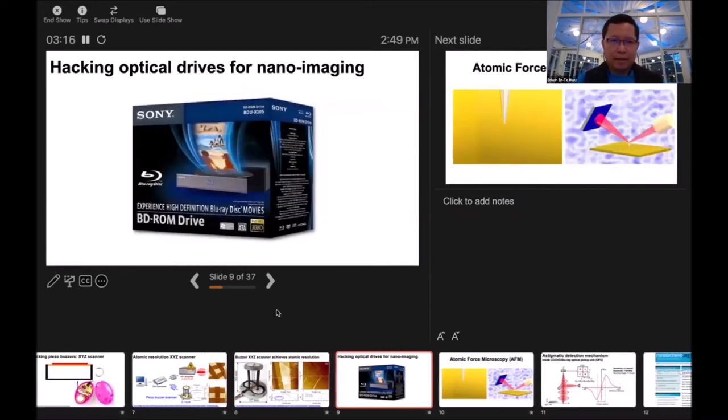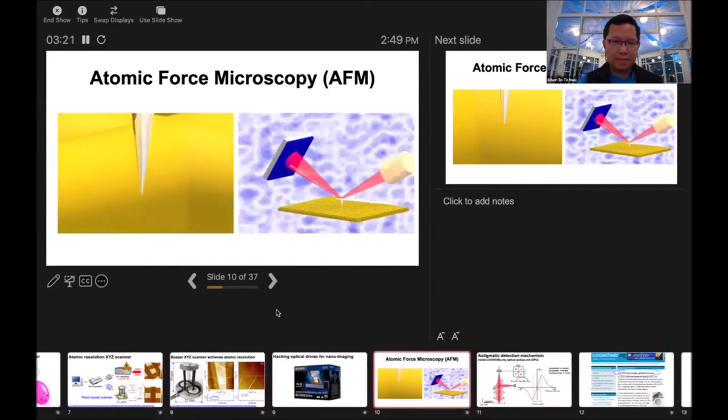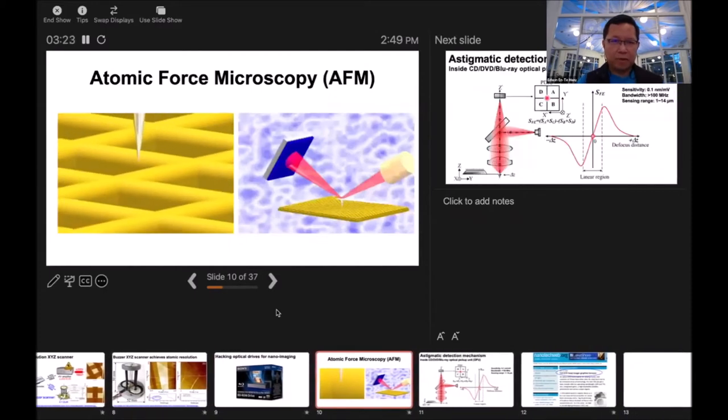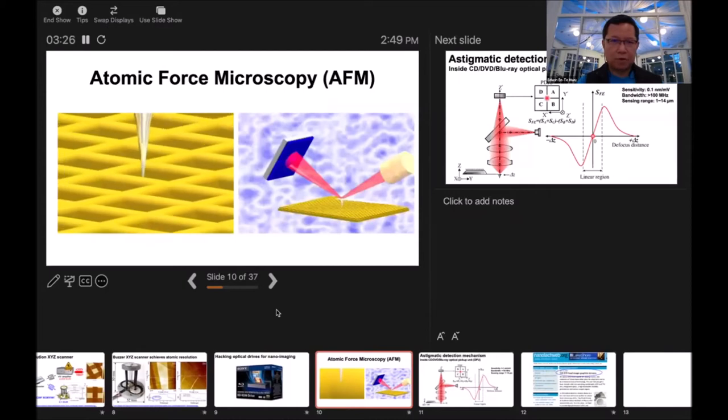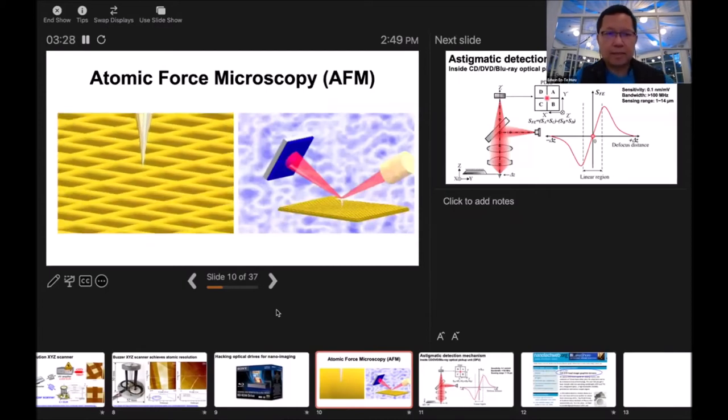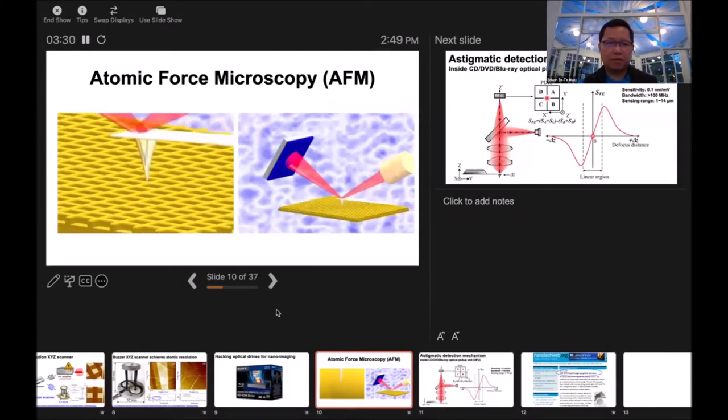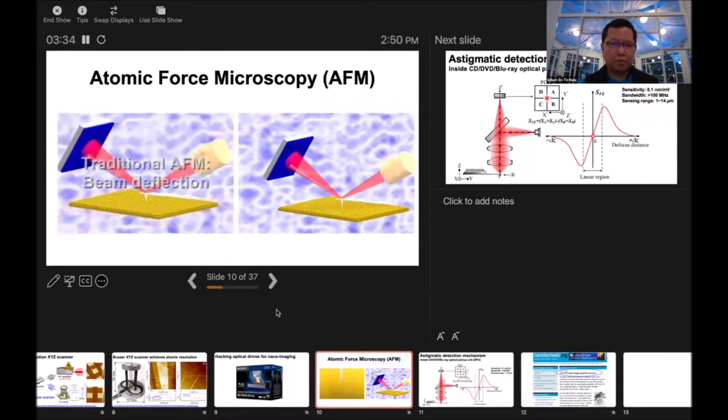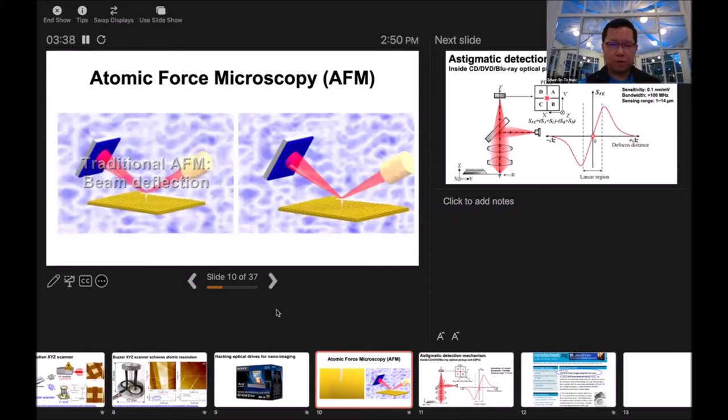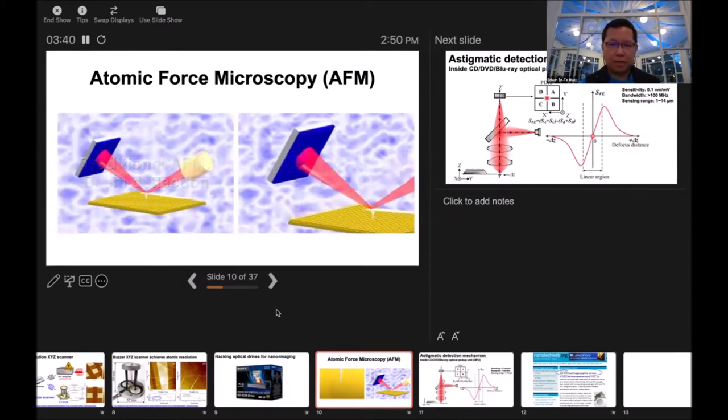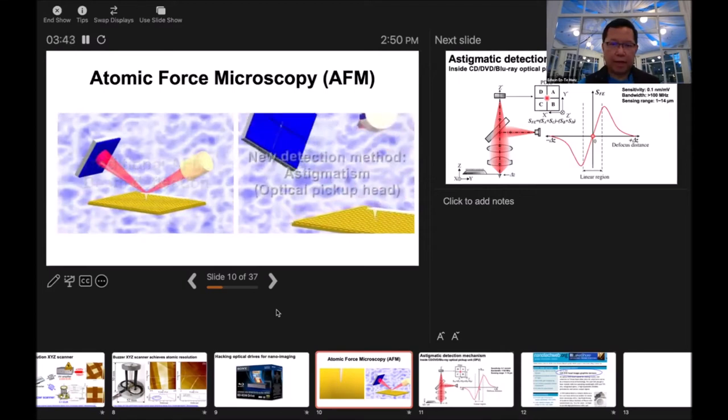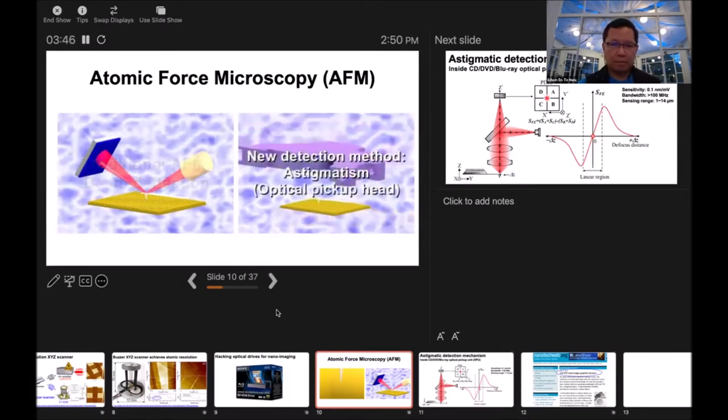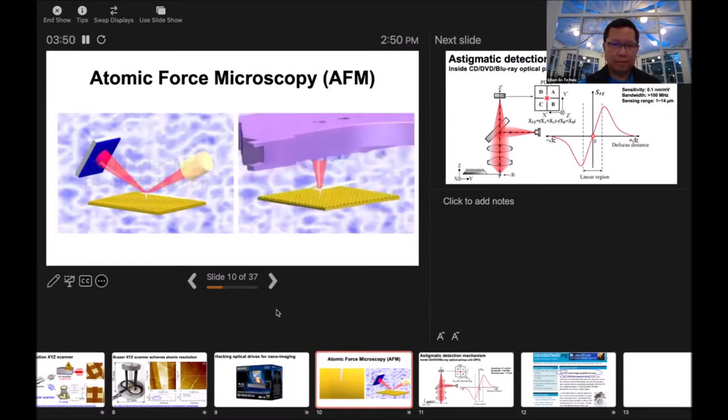I also hacked optical drives. Atomic force microscope is what I'm building. This is a very sharp probe scanning on the surface. The surface has nanostructure that we can touch, and we use a laser to monitor the movement of the probe. I thought, why not just use the optical head to monitor the movement?